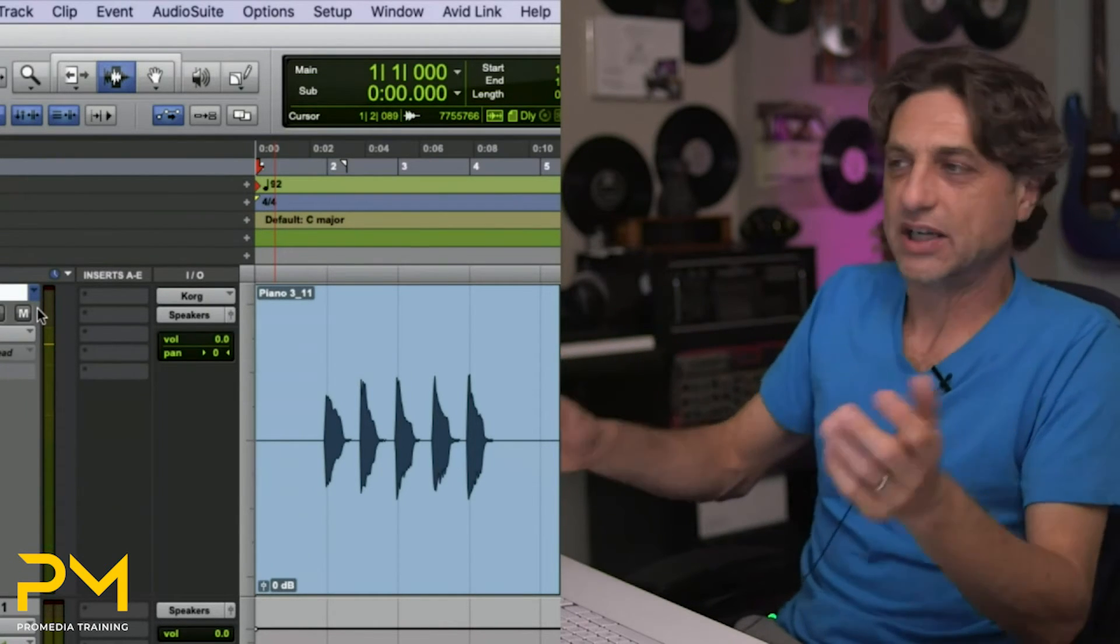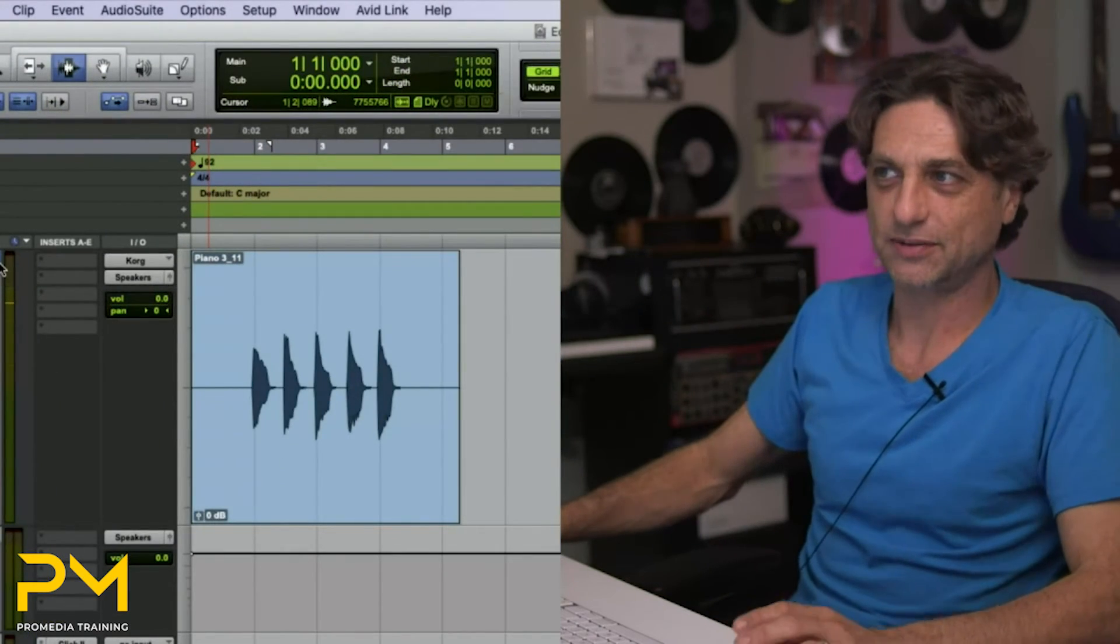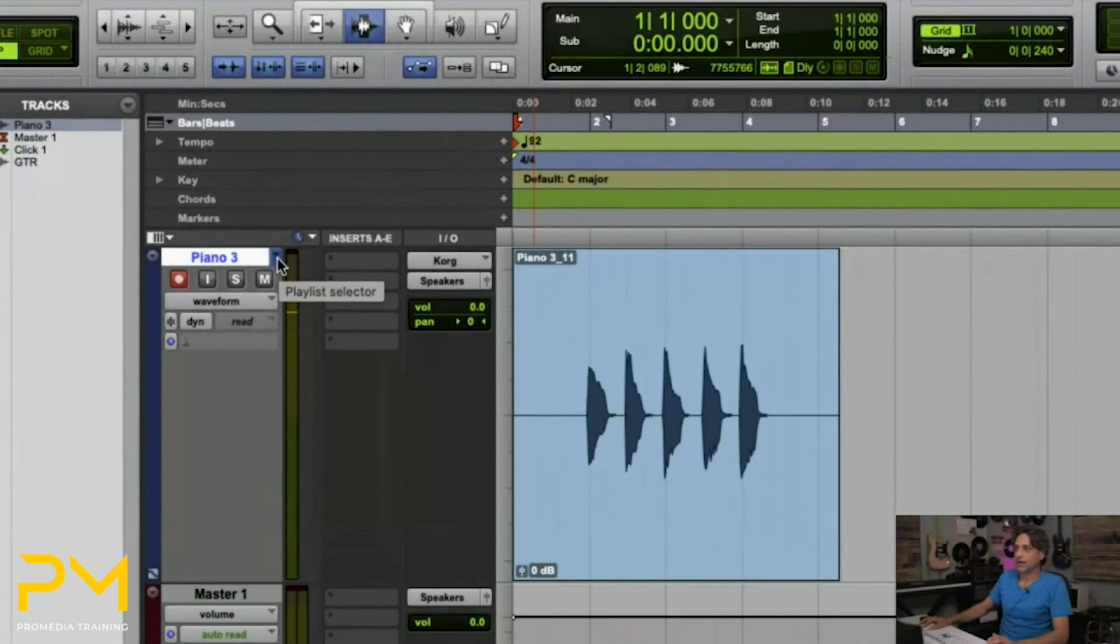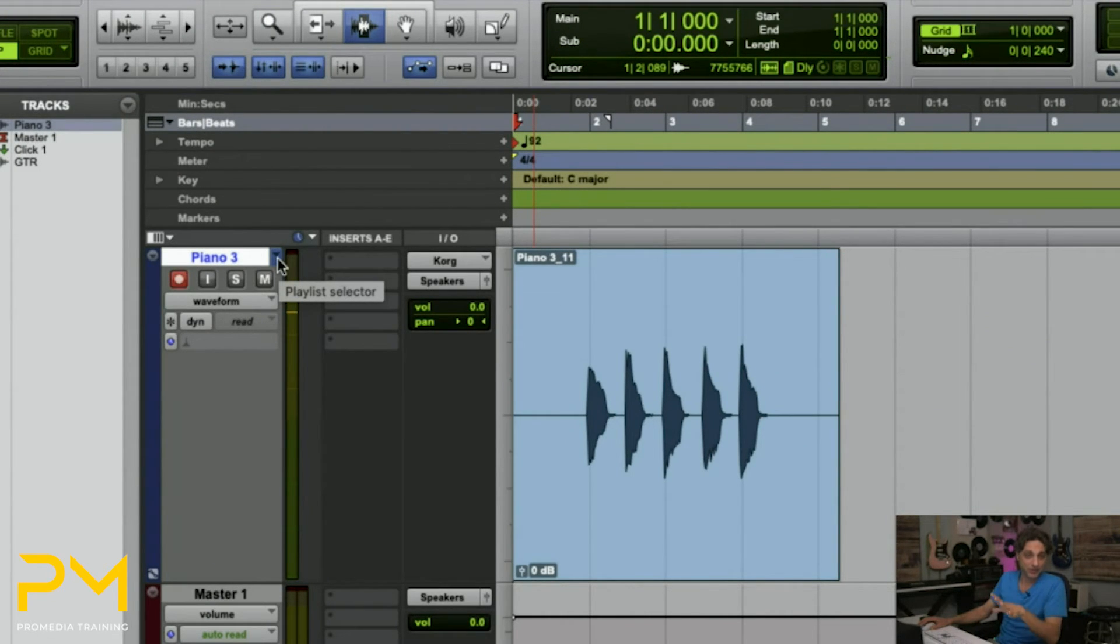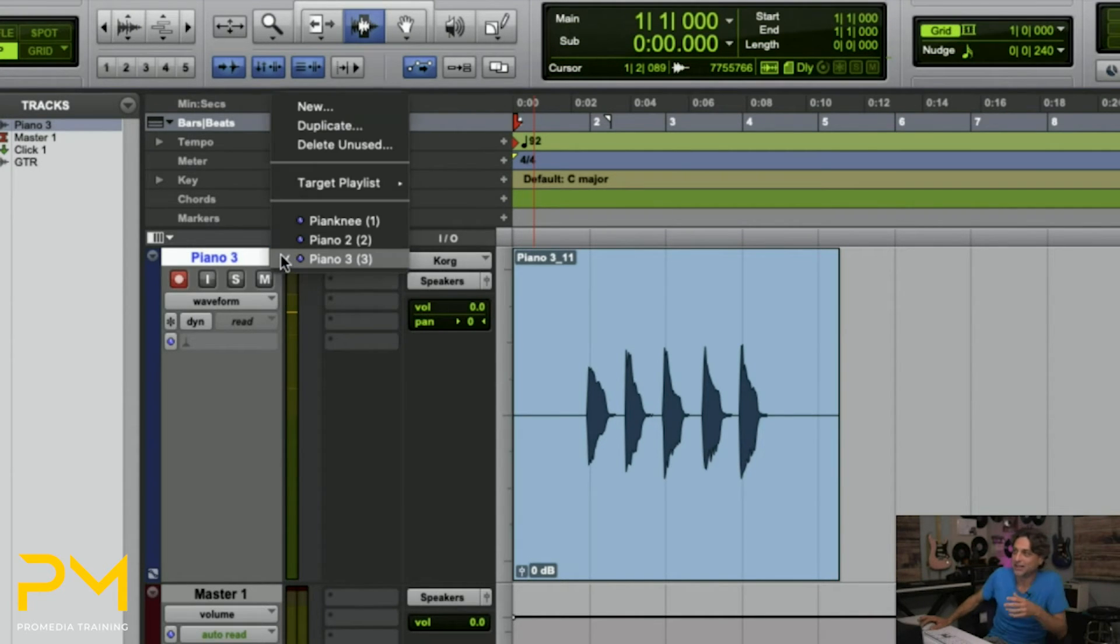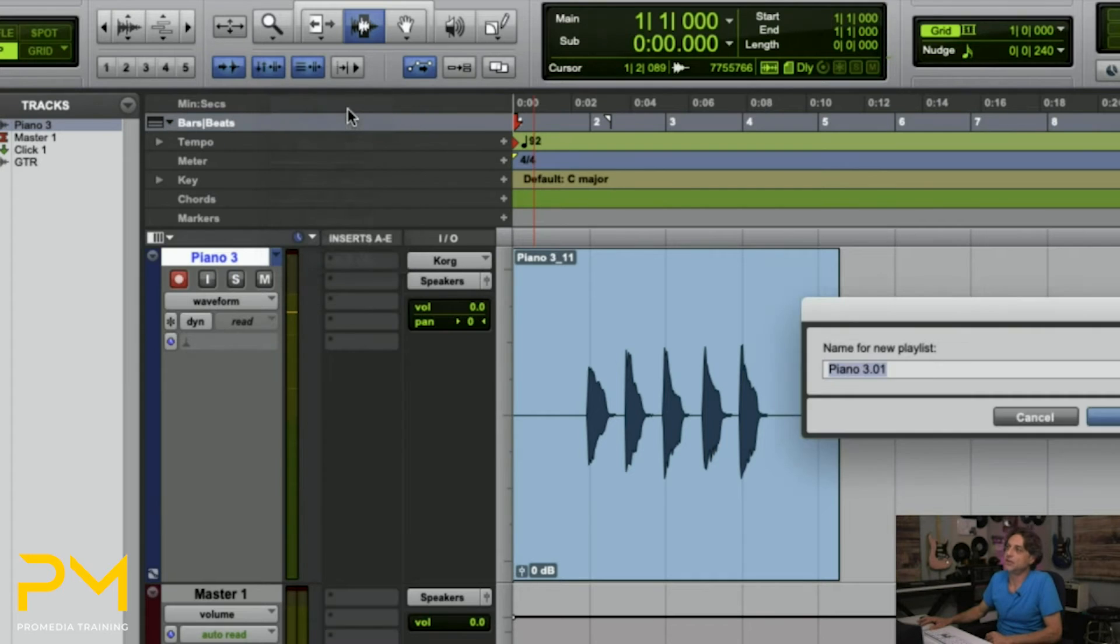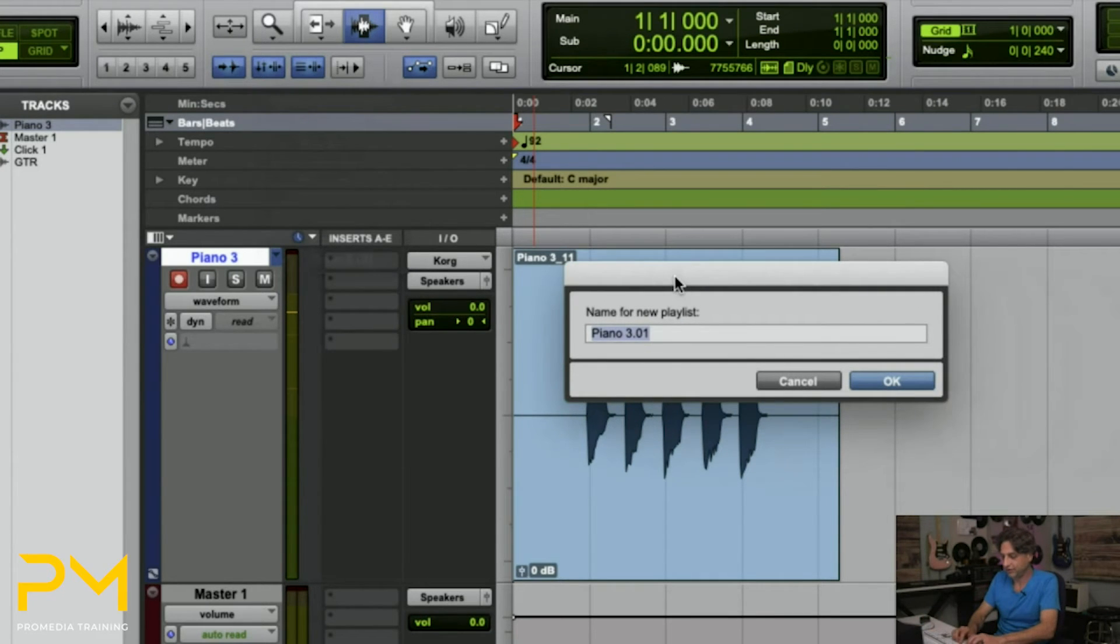One way I could accomplish this is by playlists. So I can go through and record 50 playlists, 60, 70, 80, 100. There's an unlimited number of playlists per audio track in Pro Tools. So that's kind of groovy. But I can create another new one and say, okay, new. And we'll call this piano comp.